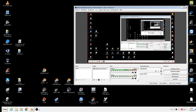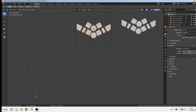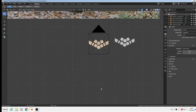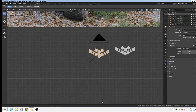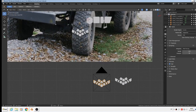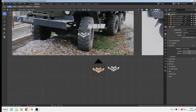Hi, back again. We go on with our truck. Last time we did the profile, today we make the tire itself.